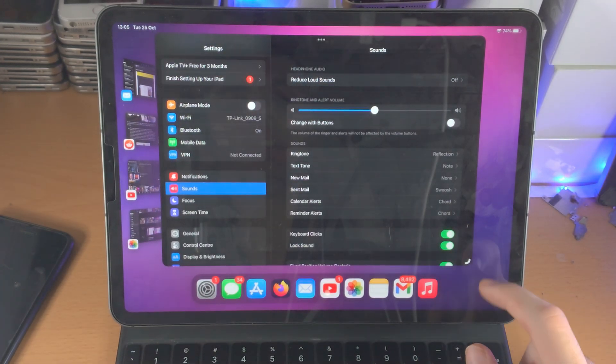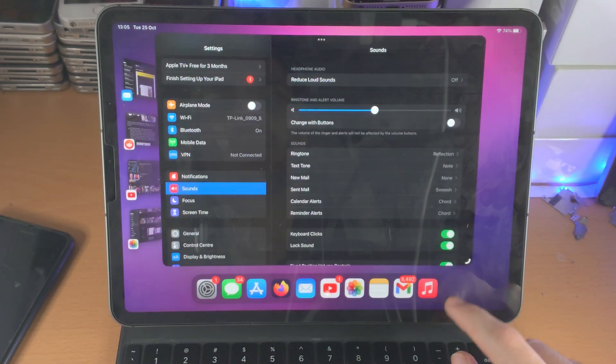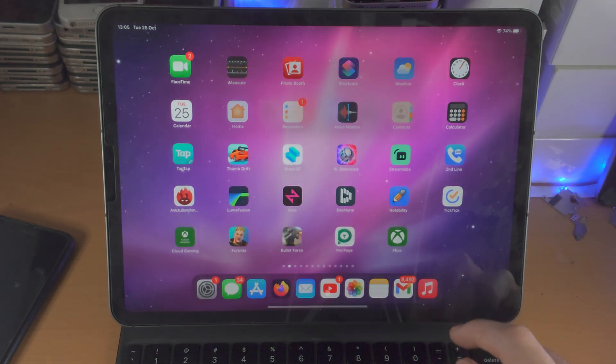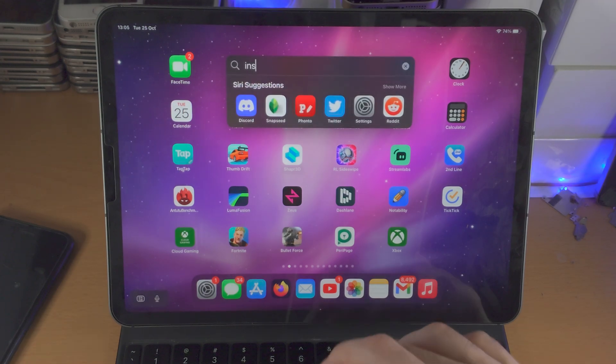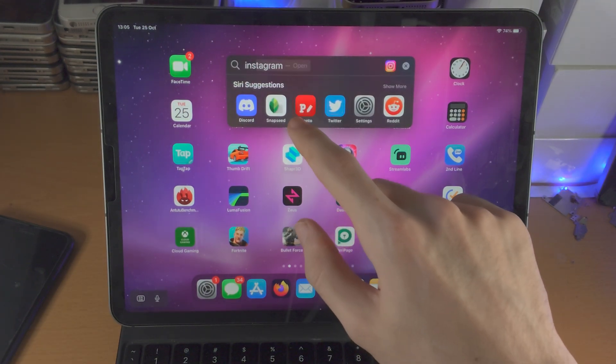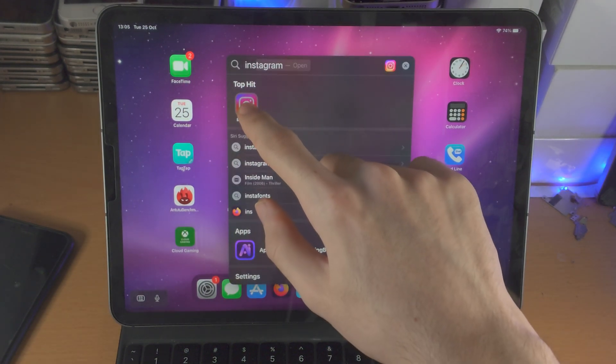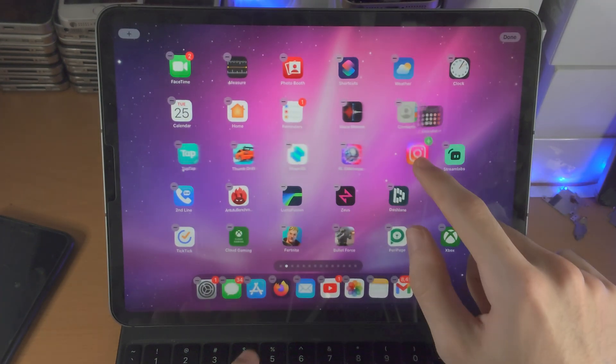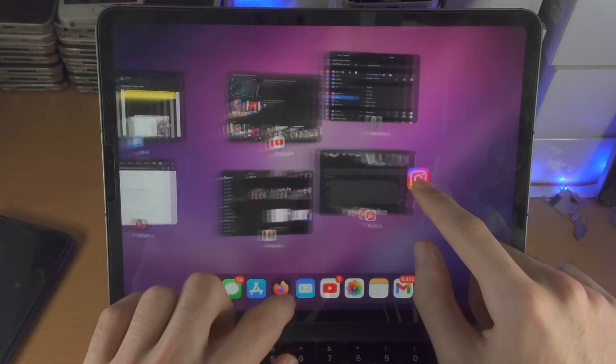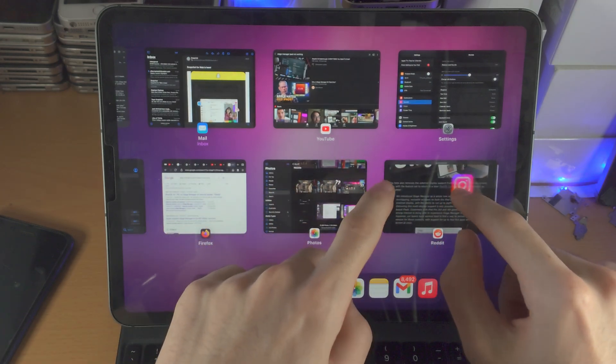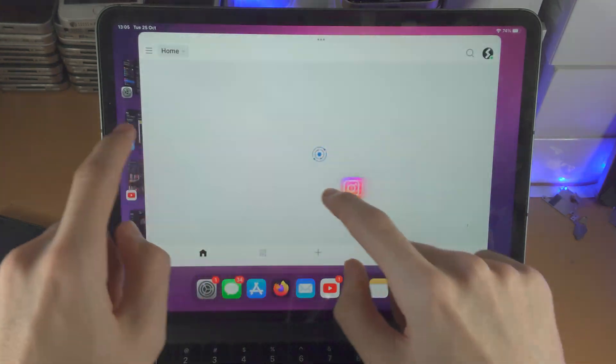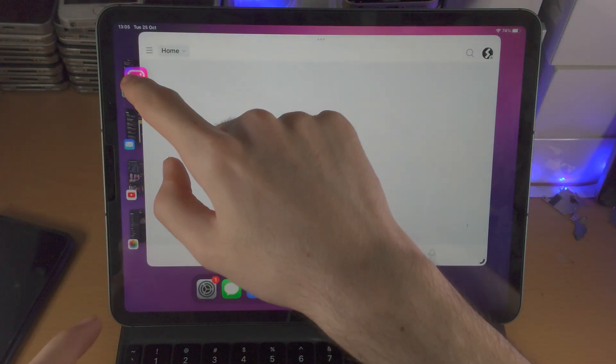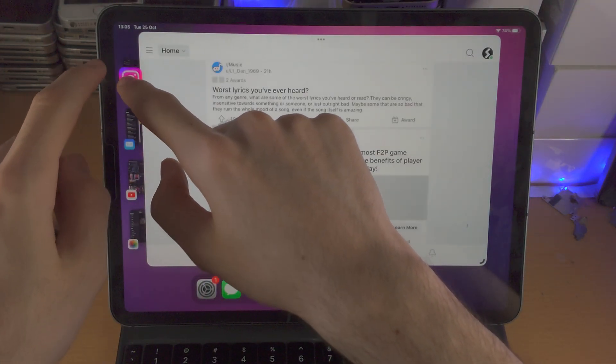But what about Instagram? Let's find out. I'm going to search up for Instagram here. I'm going to long press, drag and drop into my Stage Manager session.